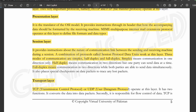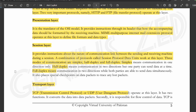Next is the presentation layer. The presentation layer is the translator of the OSI model — whatever work is done, it translates data for the application layer. It provides instructions through its header on how data is formatted and translated. Another protocol operating here is MIME, the Multi-Purpose Internet Mail Extension protocol.